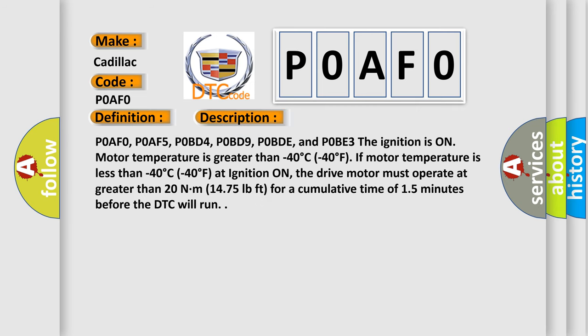POAFO, POAF5, POBD4, POBD9, POBDE, and POBE3. The ignition is on. Motor temperature is greater than minus 40 degrees Celsius (minus 40 degrees Fahrenheit). If motor temperature is less than minus 40 degrees Celsius at ignition on, the drive motor must operate at greater than 20 Nm (1475 pound-feet) for a cumulative time of 15 minutes before the DTC will run.